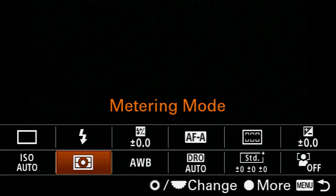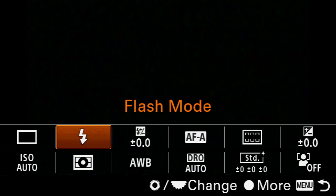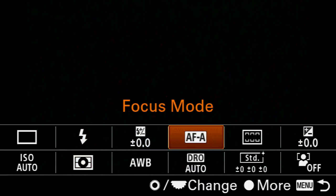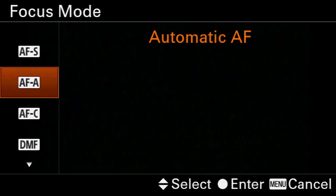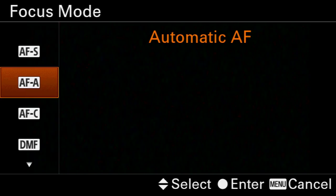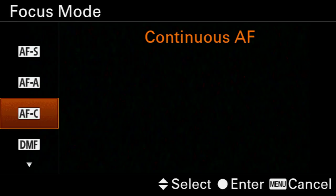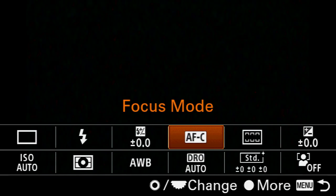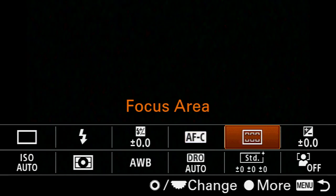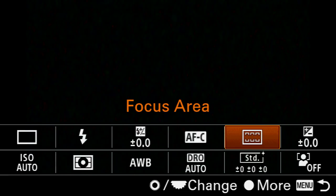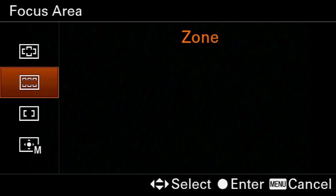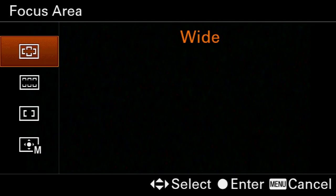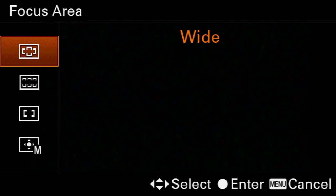Next we're going to jump back into the function menu and come over to focus mode and set this to AFC continuous. Then back into the function menu we're going to come over to focus area and set this option to Wide.